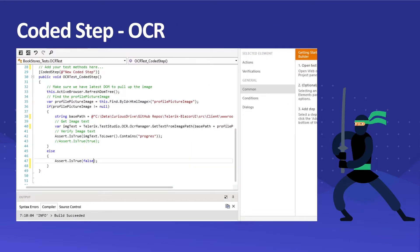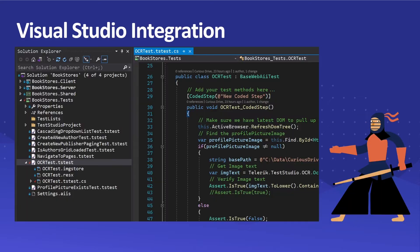We are also going to check out how you can use coded steps in Test Studio. We are going to use this OCR sample test to perform a coded step. You can add a coded step for any verification step, but we are going to use the OCR sample test for this. Then I'm going to talk about how you can integrate Test Studio with Visual Studio.